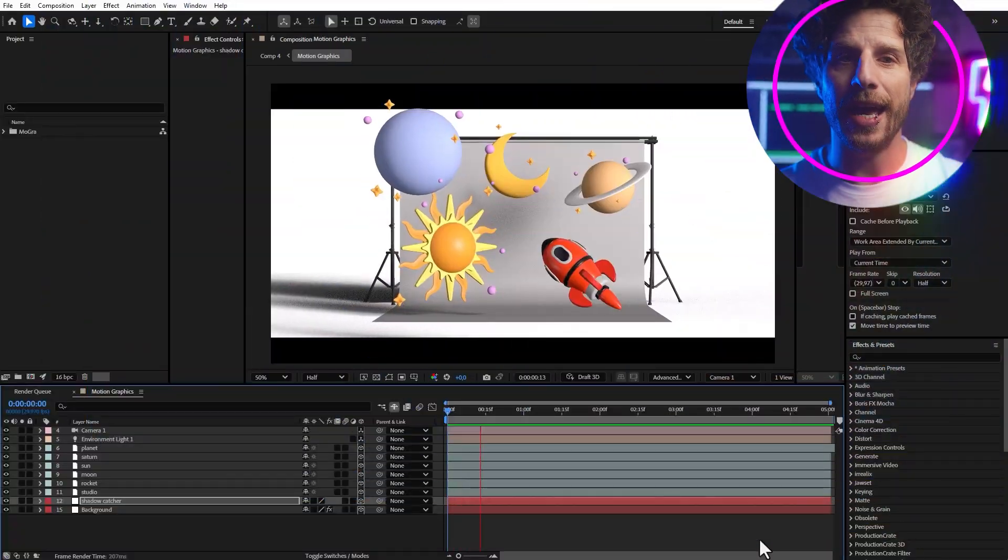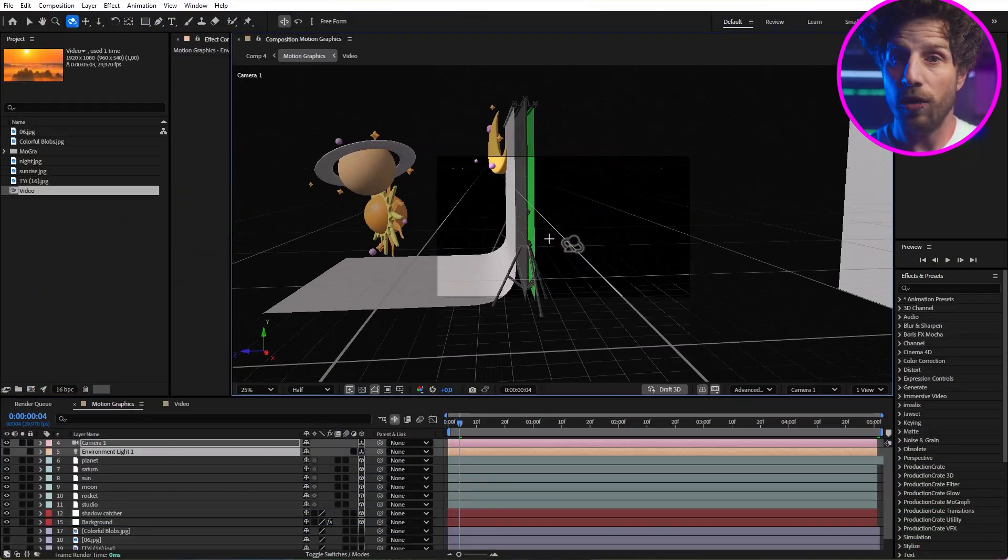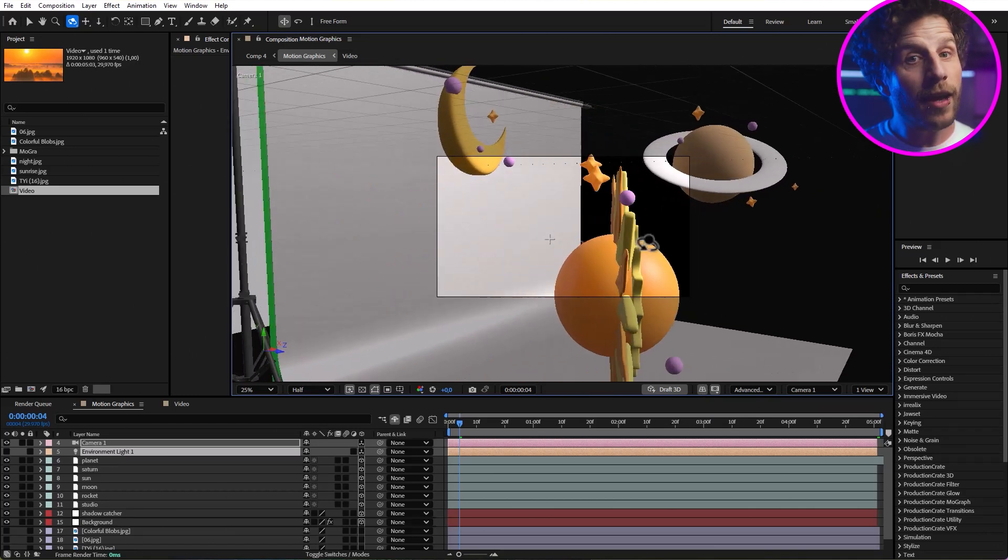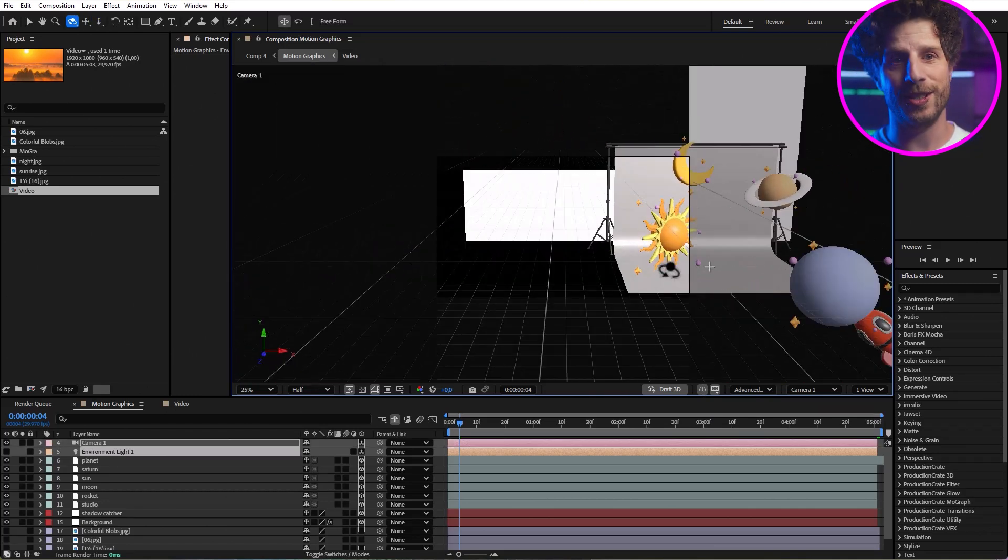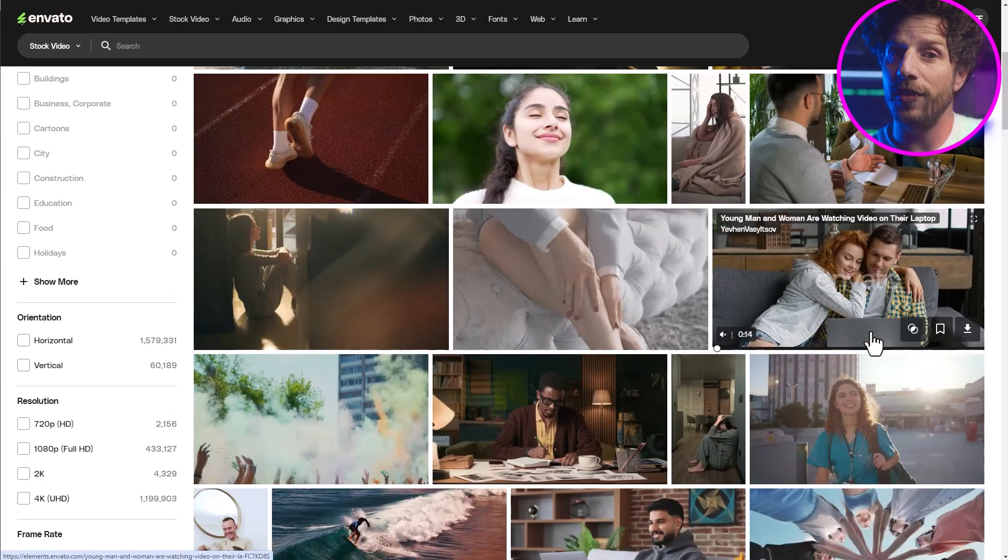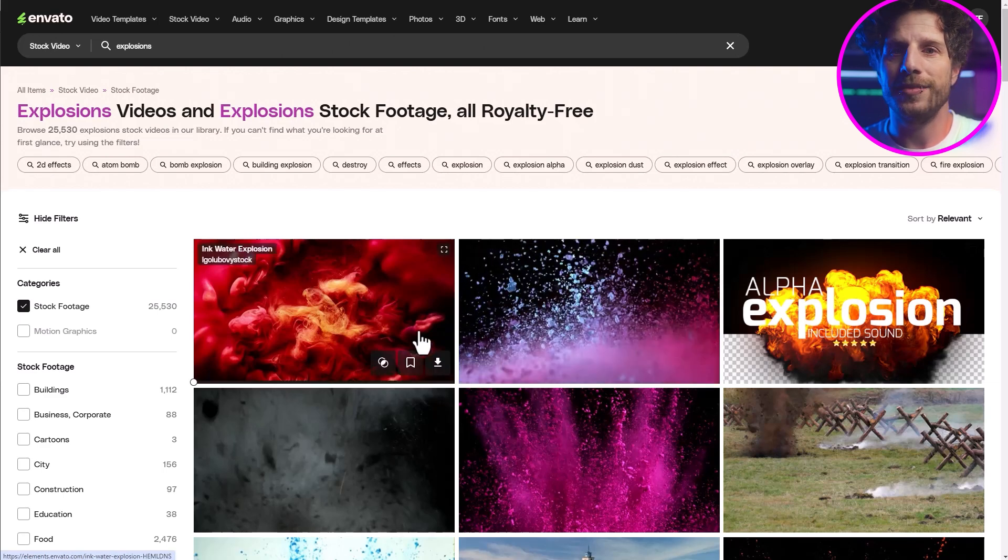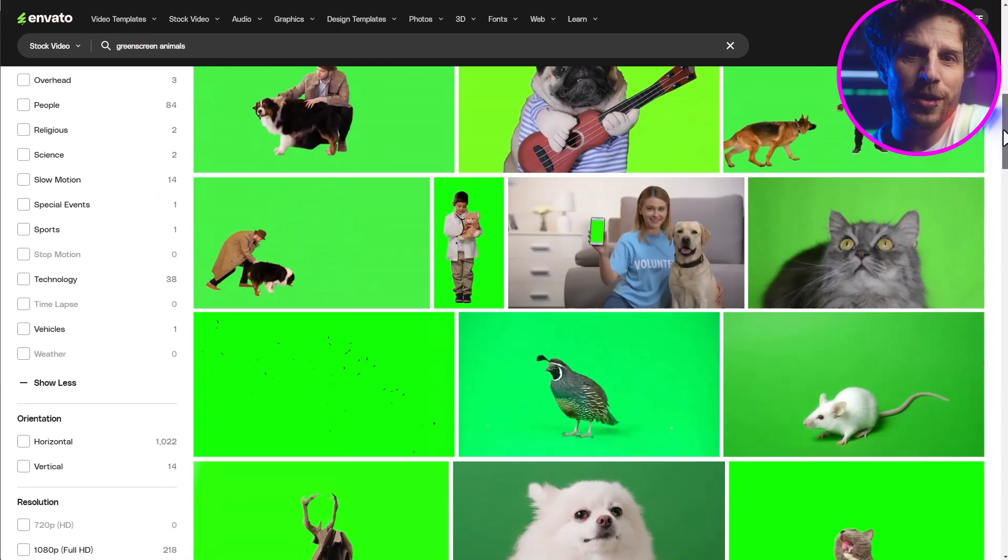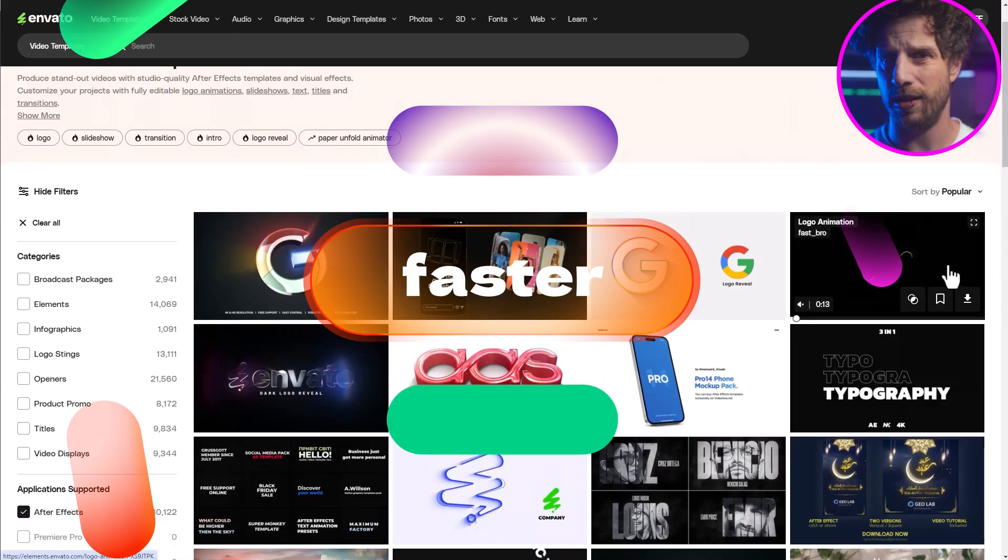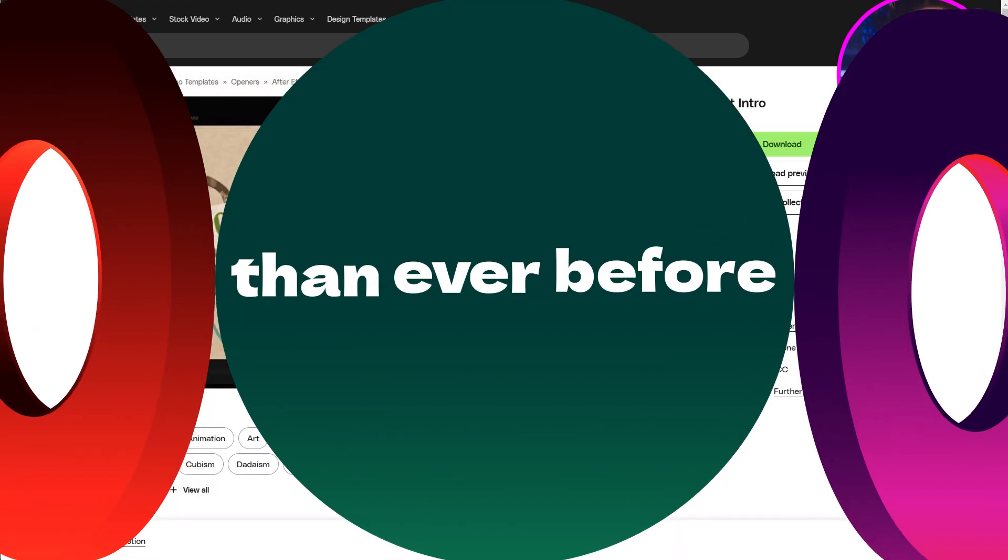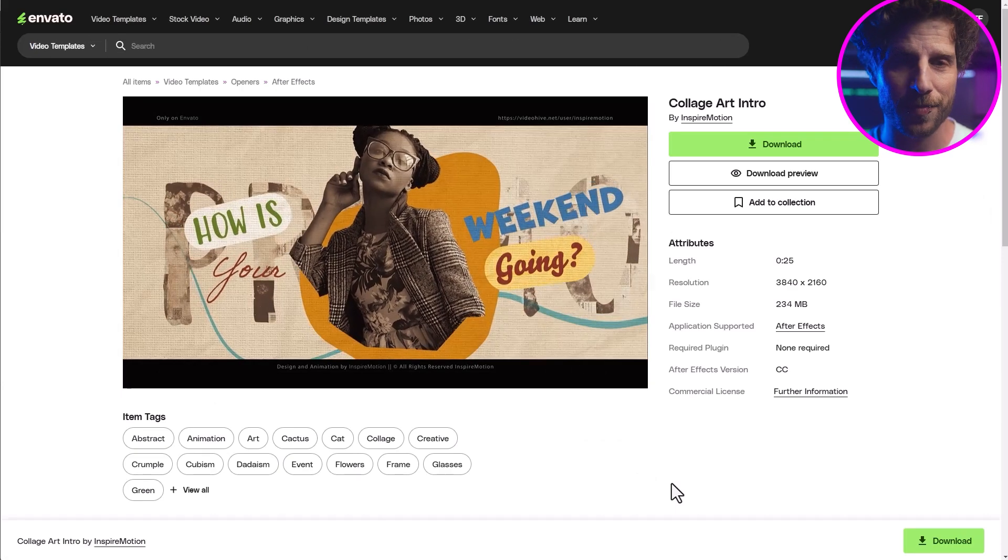Again, all assets are from Envato. This 3D studio is from Envato. But they offer way more than just 3D assets and 360 degree video. They have millions of video clips, music and sound effects, and also over 800,000 After Effects templates, like all those opener animations, for example.